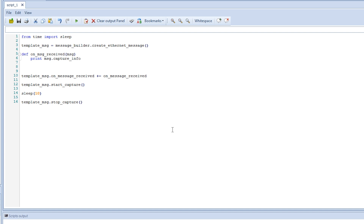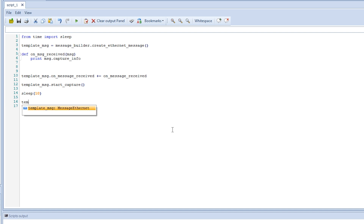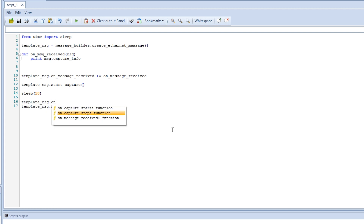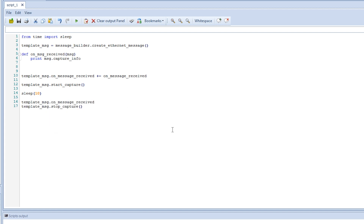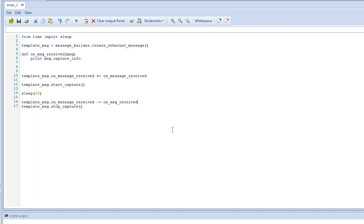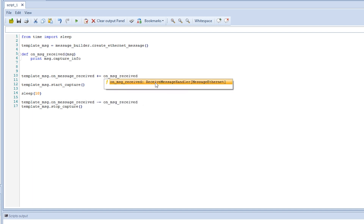We can also unsubscribe from our event first. We write 'template.on_message_received' and then write minus-equal, then the 'on_msg_received' function. We correct any mistakes and use the right function name.